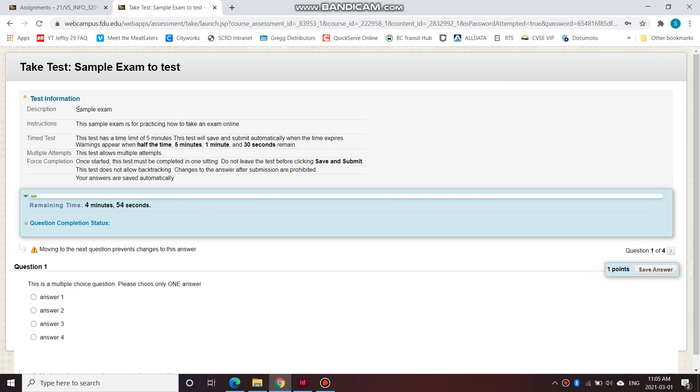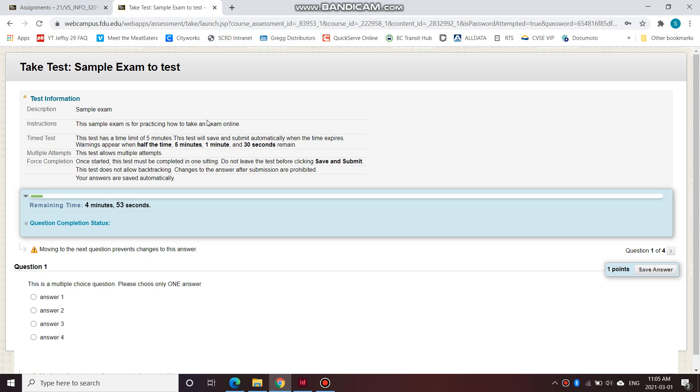So this is all the same information. This is a time test. Warnings are going to appear during half the time. So two and a half minutes, five minutes, one minute, and 30 seconds remain.